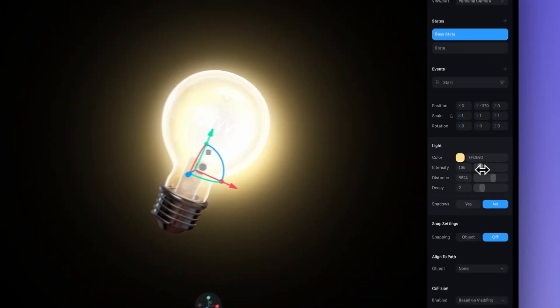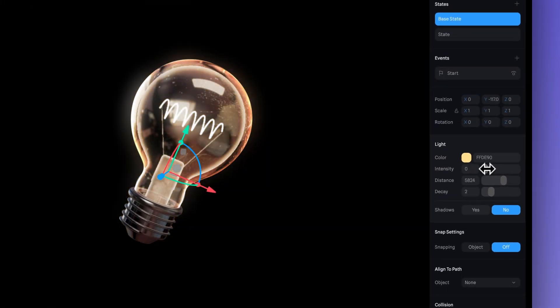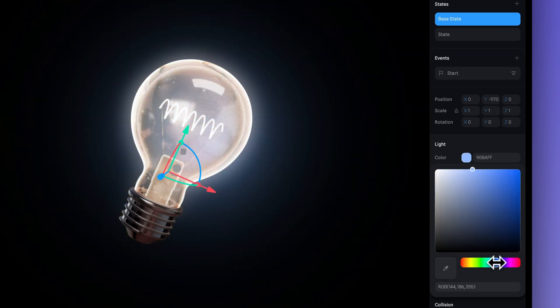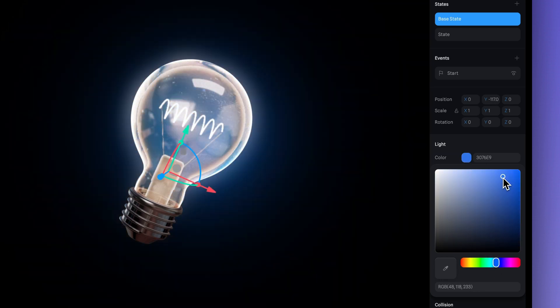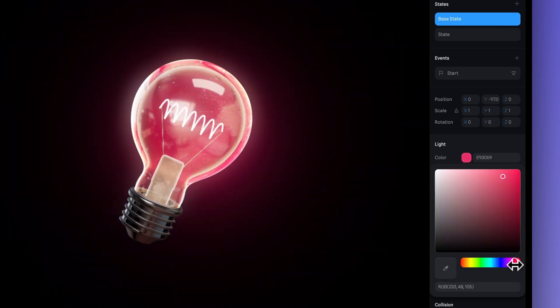And like the directional light, you can adjust the settings and the intensity in the right panel. You can also change the color, and it looks great in different shades.